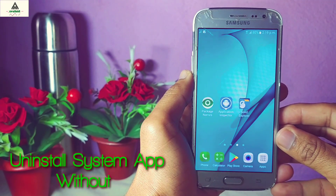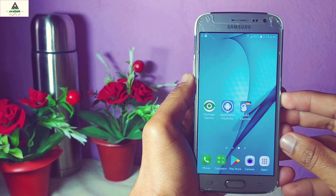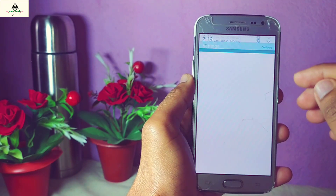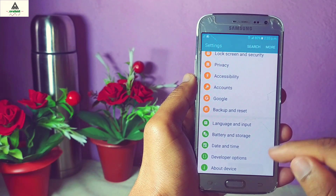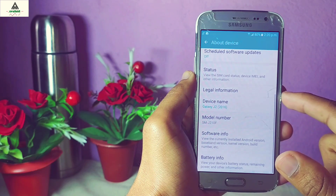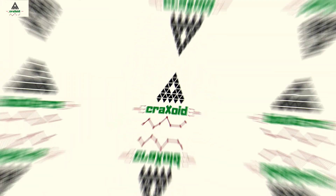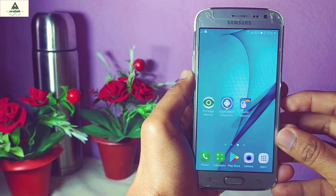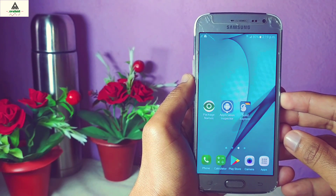How to install a system application from any mobile phone without rooting. Hello and welcome to the CraigSwade YouTube channel. Today in this video I'm going to show you how you can install the system application from any mobile phone without root. This method works on every phone. This is a Samsung Galaxy J2 and in this video I'm going to install the system application from this device.